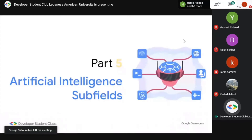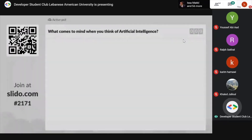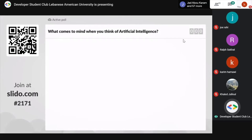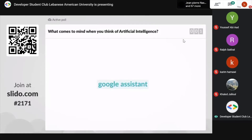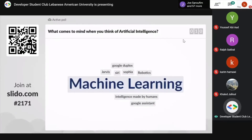Part five: the subfields of AI. A lot of people are interested in code but not necessarily building software or deploying websites. People — especially in recent years — are mainly interested in AI. We ran a poll asking what comes to mind when you think of AI: Google Assistant, Sophia, robotics, machine learning, Siri, Jarvis, neural networks, smart homes. Machine learning is a really big one. Basically, people think of intelligent computers.